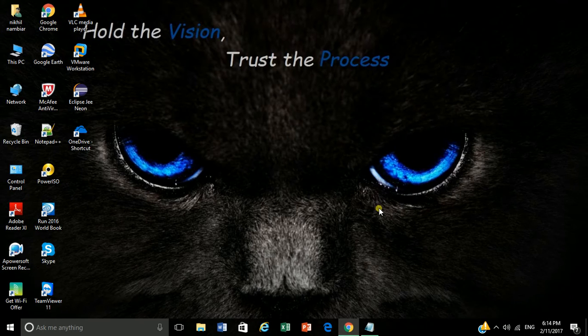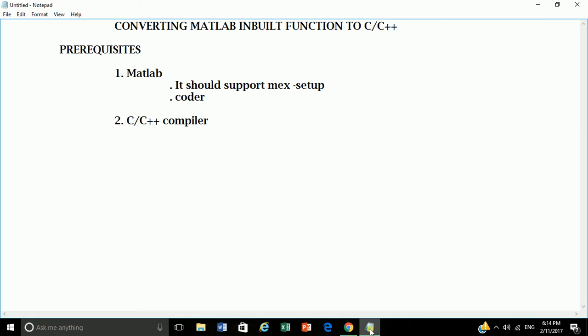Let's start. Things you need to start with this. Prerequisite MATLAB, it should support MEX. MEX is a MATLAB executable which helps you to configure appropriate compiler.